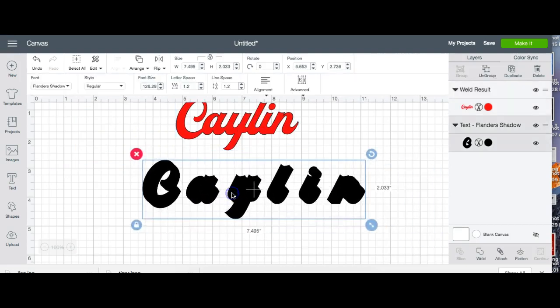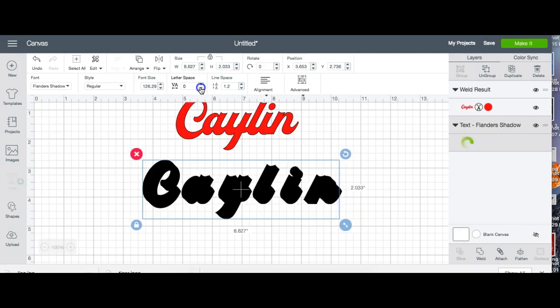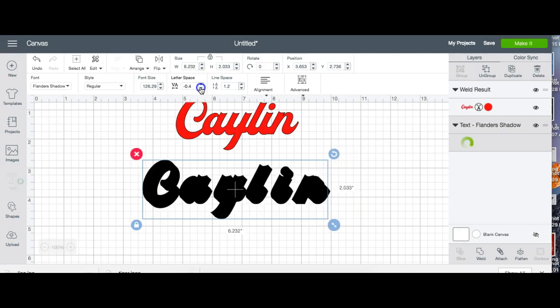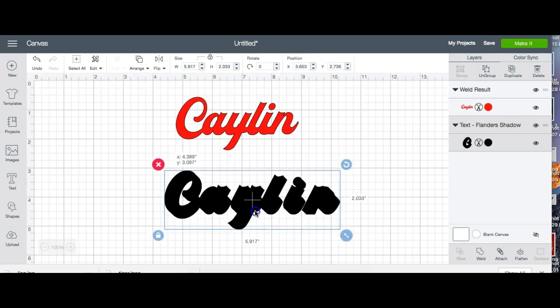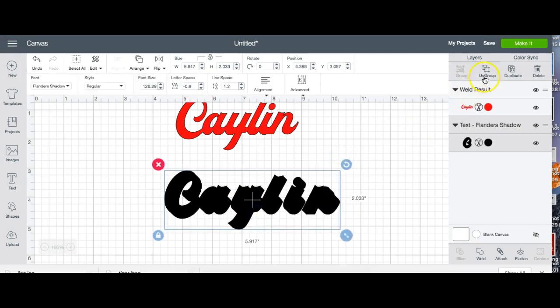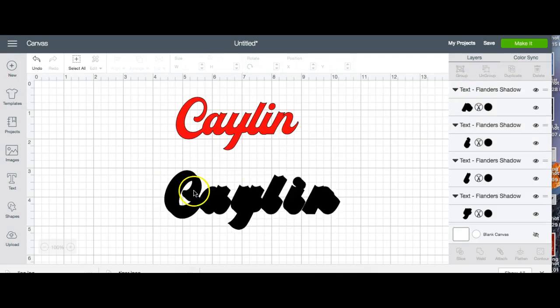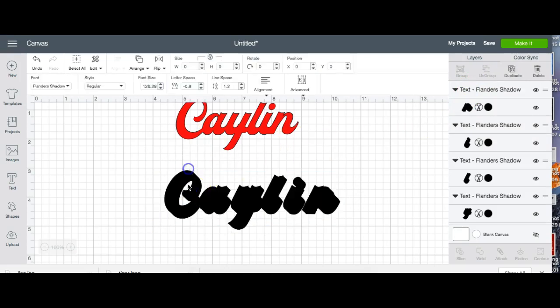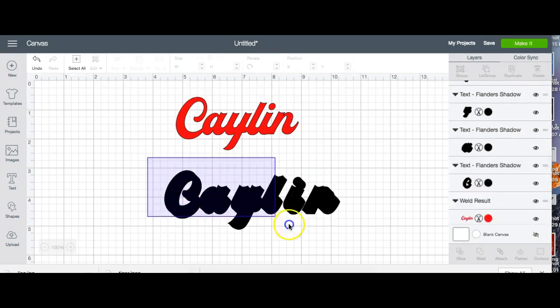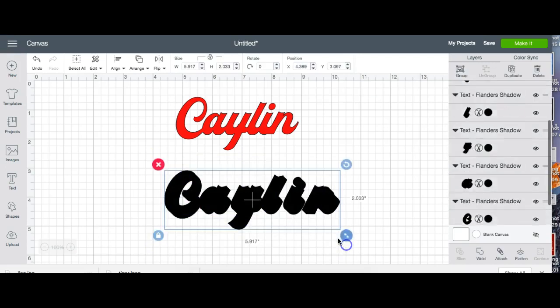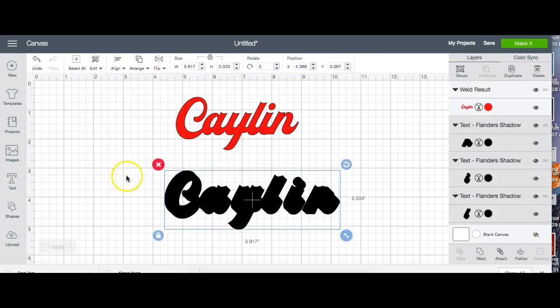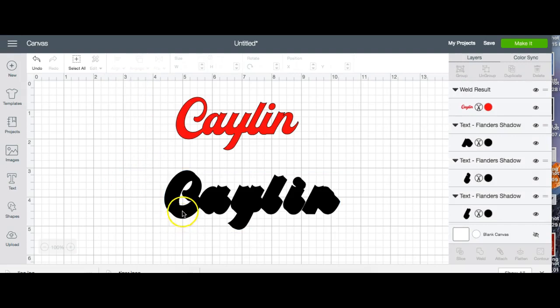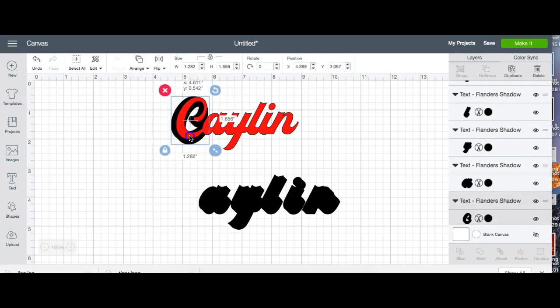Now we have our shadow. I'm going to do the same exact thing, get it as close as I can, but we're going to ungroup it. The reason why we're going to ungroup it—make sure that everything is pulled to the back as well—is because I want to arrange these individually so that I get the coverage that I want.